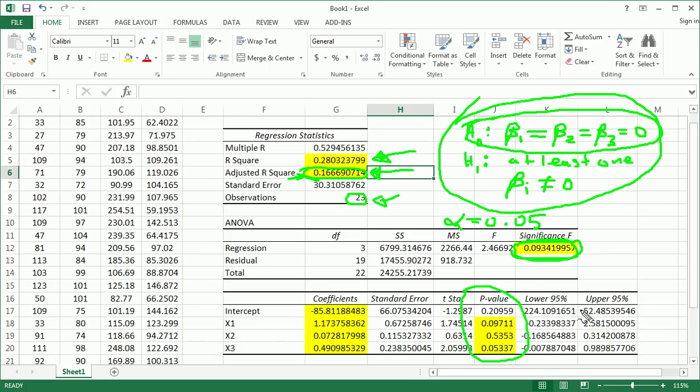You would actually stop right there and throw out this model and reconsider the whole situation and what you want to do about it.